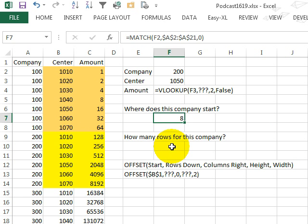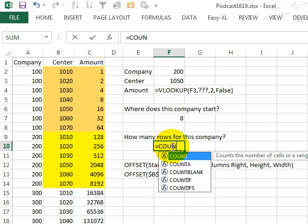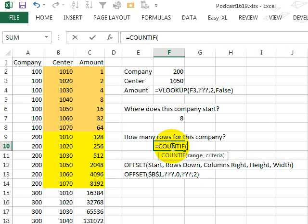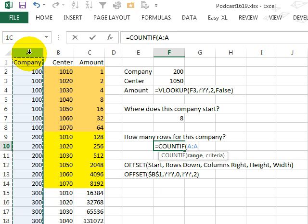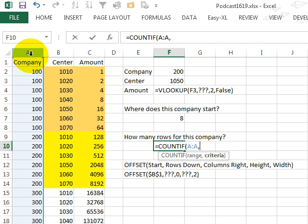alright, how many rows for this company? Equal COUNT IF, COUNT how many times in column A we have 200,